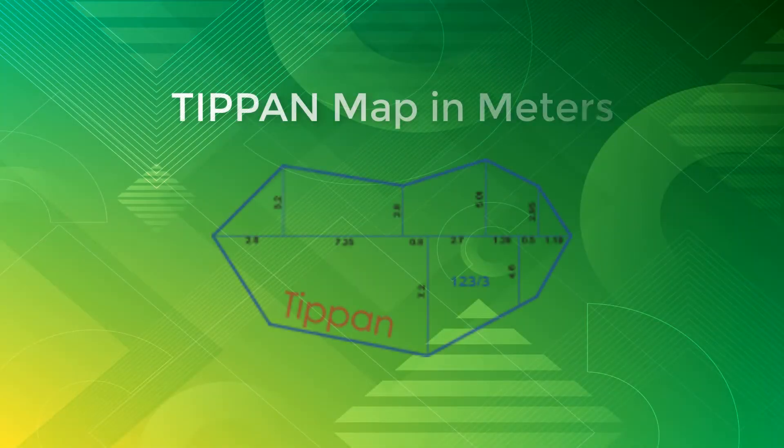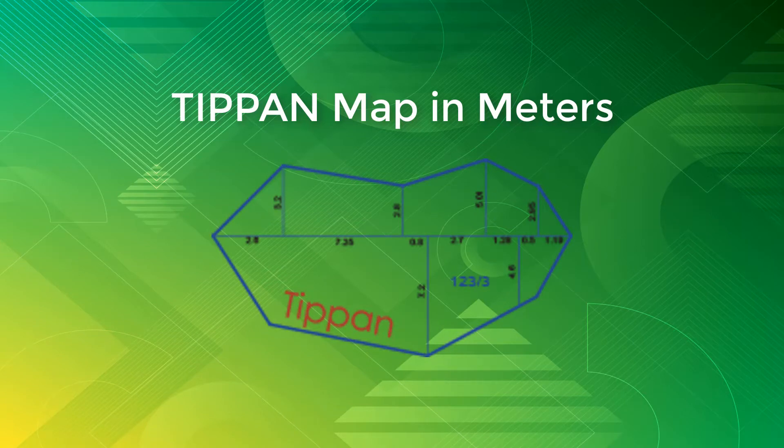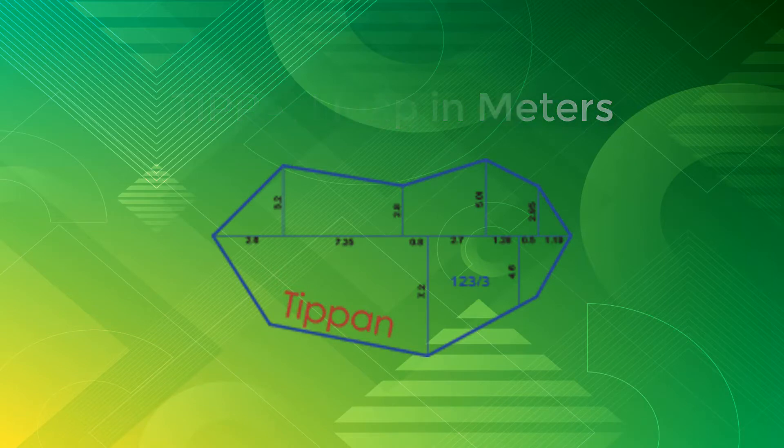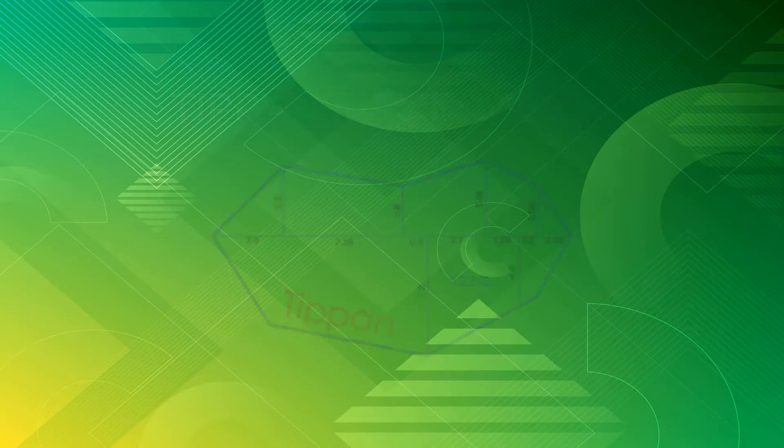Welcome to the video tutorial on how to prepare Tippan map in meters using Tippan module of e-survey civil tools. In this tutorial, the commands to prepare Tippan map in meters are explained.